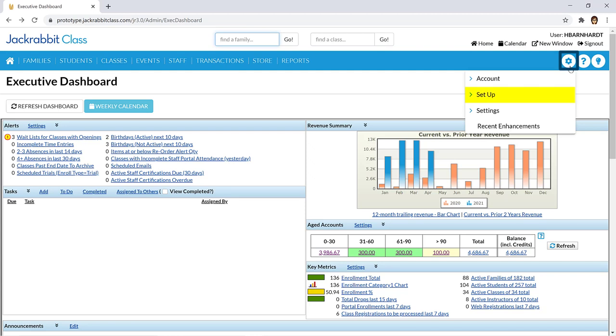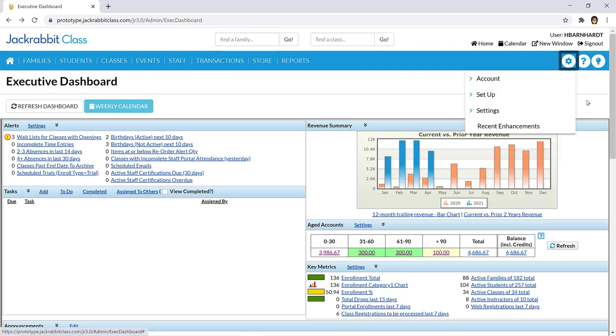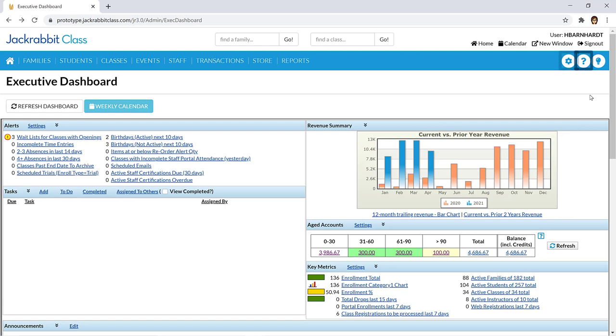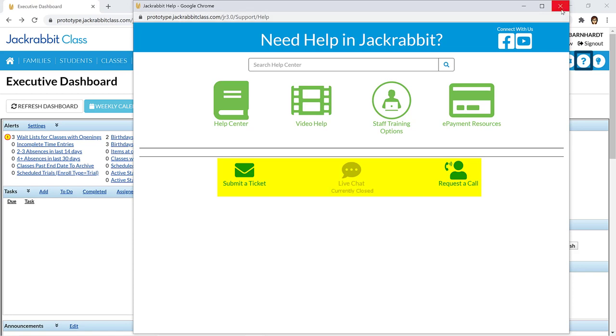All your menu options and settings can be found under the gear icon. The question mark icon opens our support page, where you can search our Help Center or contact our outstanding support team.